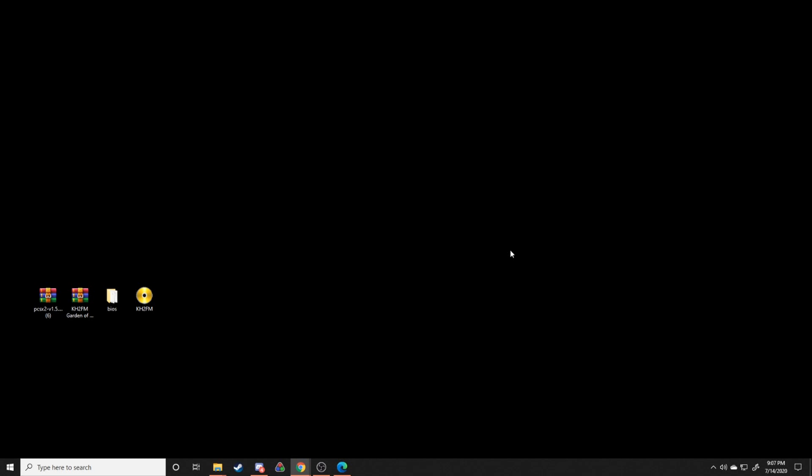Hey guys, this is going to be a setup guide for the Kingdom Hearts 2 Final Mix Garden of Assemblage randomizer mod and how to get it all set up and started.